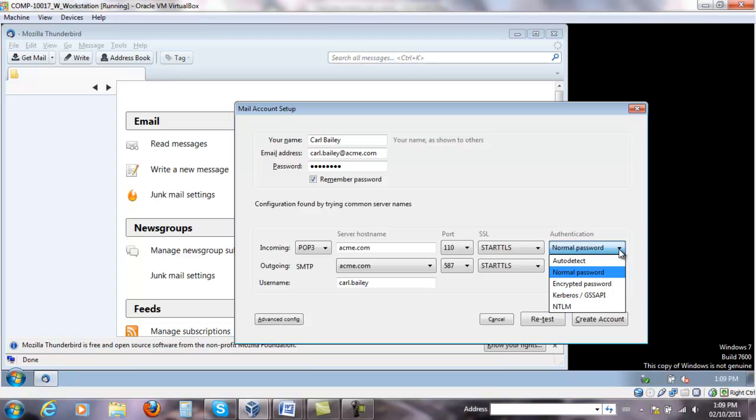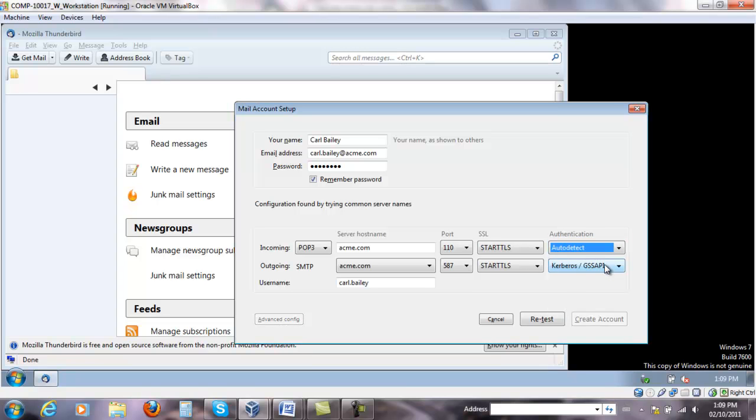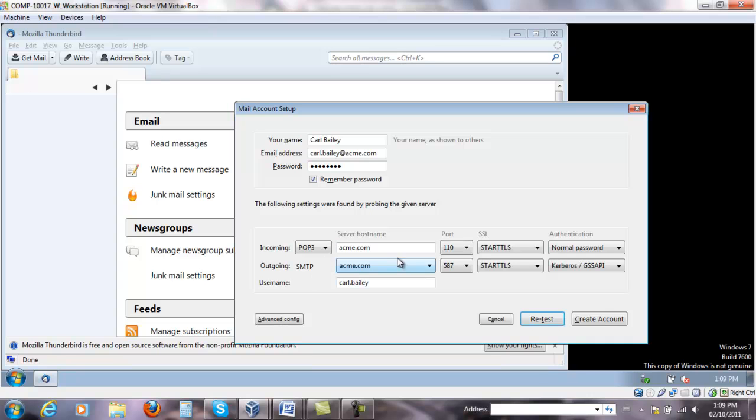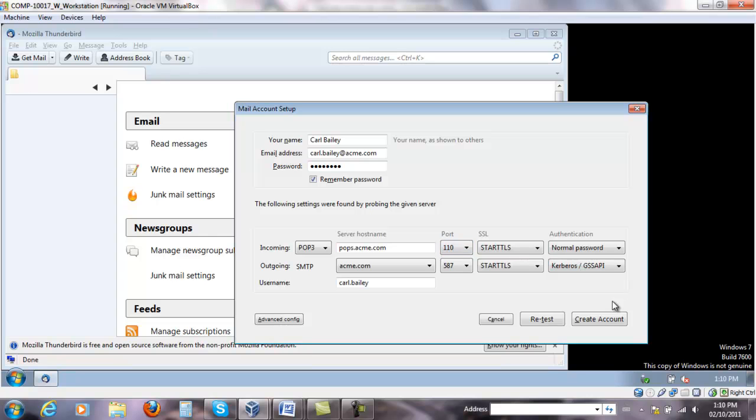So if I want to say auto detect, this detects what settings are there and I can retest the connection. This is what we got originally. So what I would want to do now, this is the server host name. I'm going to add POPs for the secure POPs and leave the testing here again. So that works as well.